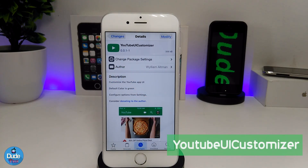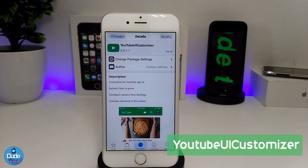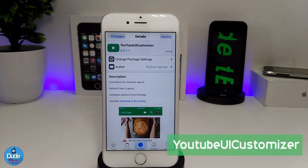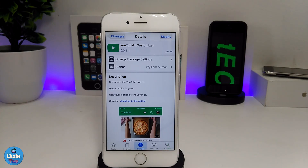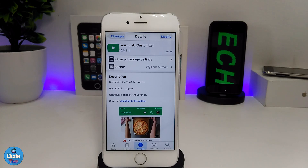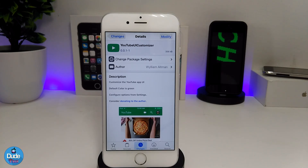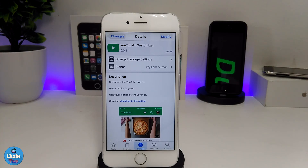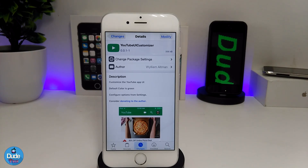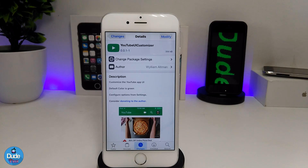The first tweak I'm going to be talking about in today's video is the YouTube UI Customizer. What this tweak is going to be providing you with is the ability to customize or set different colors once you open your app UI. I'm going to be showing you guys right now how you can set that under the settings.